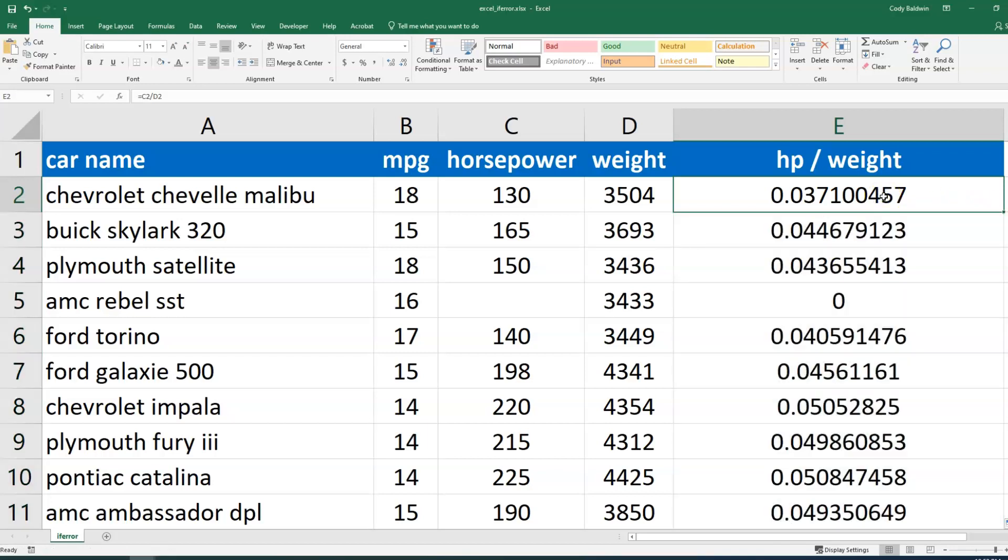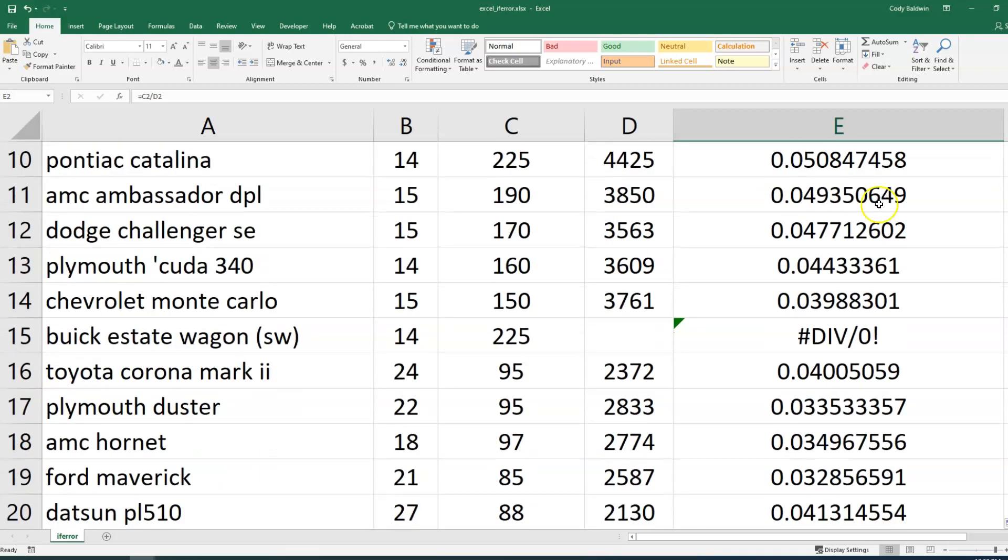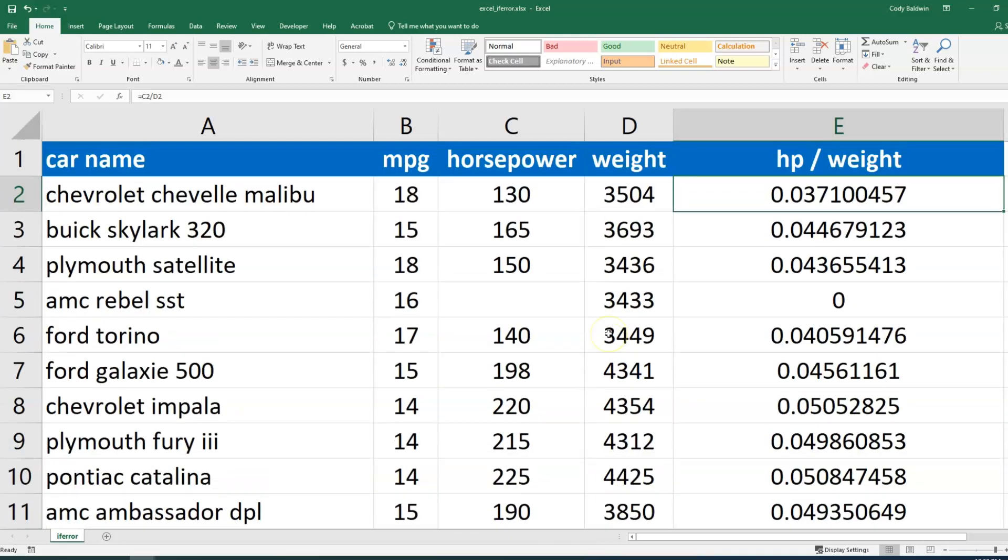Now initially at first glance this looks fine, but as I scroll down I see this error that pops up. This is one of the possible errors that Excel can give us. And the issue is that it's taking a horsepower and trying to divide it by a weight that doesn't exist. We can't divide by zero.